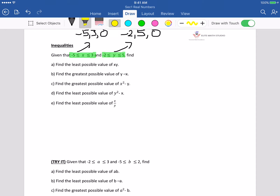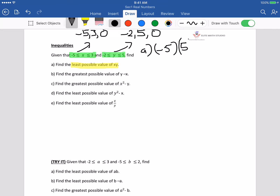For this one, find the least possible value of x times y. What you need to do is a lot of mix and match. The least possible value will be negative 5 times 5, which gives negative 25.